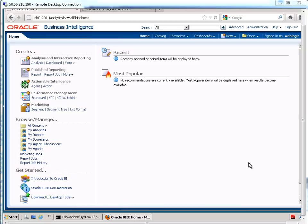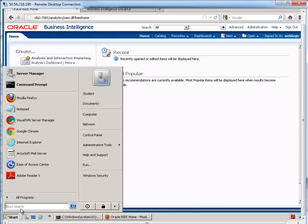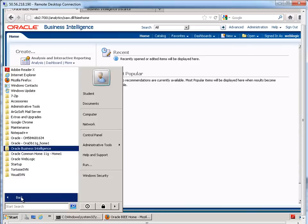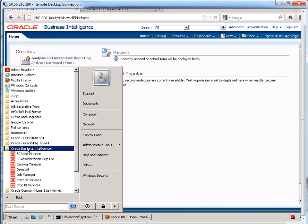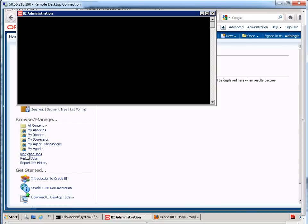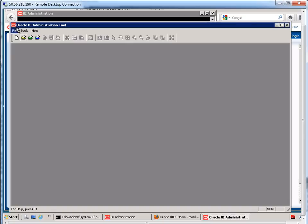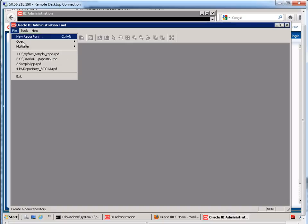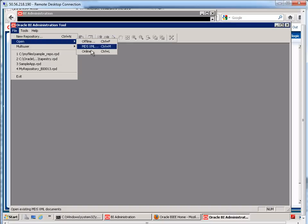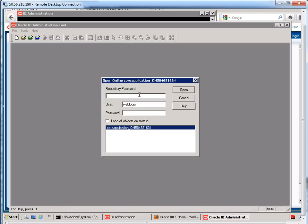Okay, so the way we do this is we need to go to our BI Admin tool. I'm just going to go ahead and log in online. So open online. I provide my repository password.